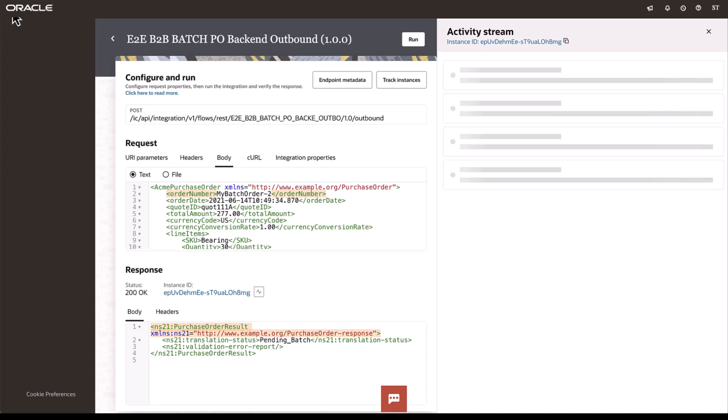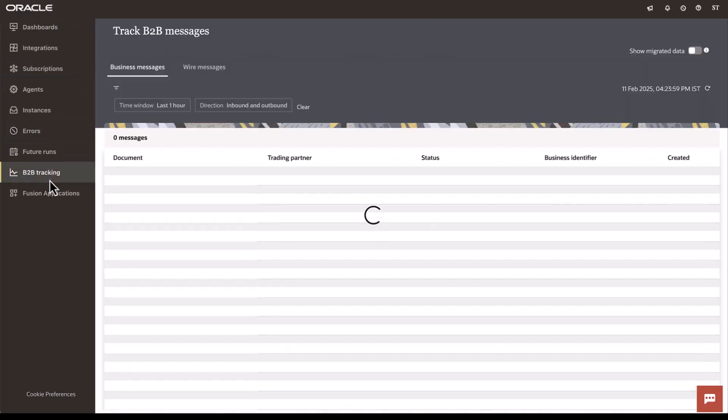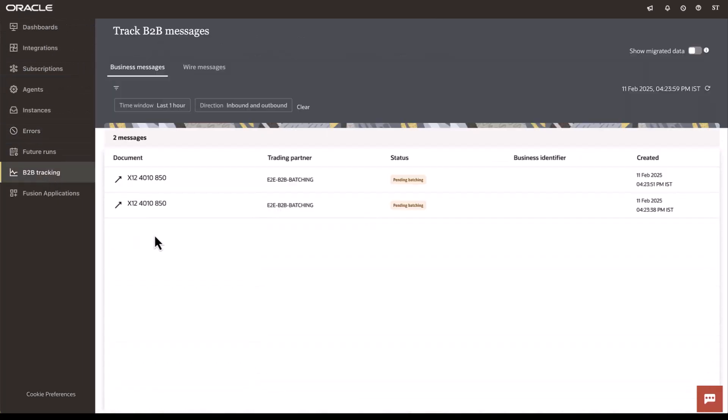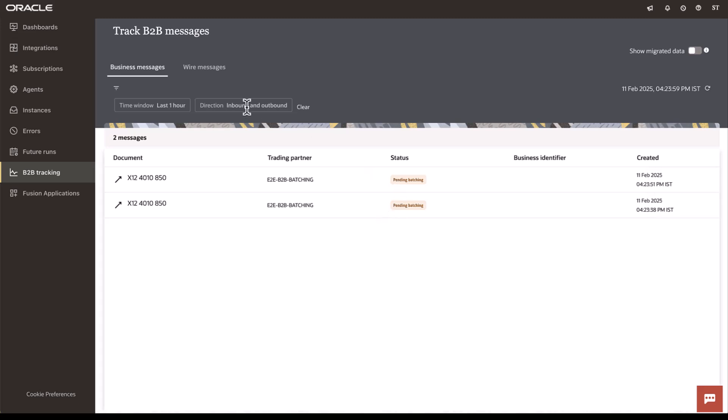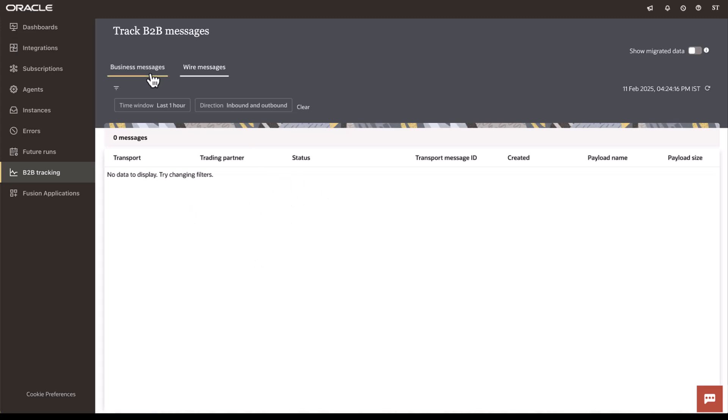Now, let's go into our observability section and B2B tracking. Here you can notice the two transactions that we have executed, and both are in pending batching status. You will note that there are no wire messages that were sent, which is the typical behavior because these are held as part of the batching process. Now, let's come back in a while to see what happened to these transactions.